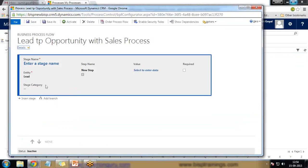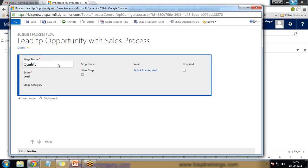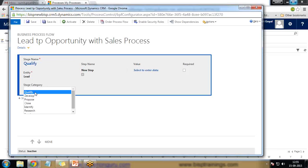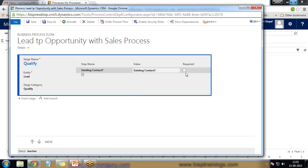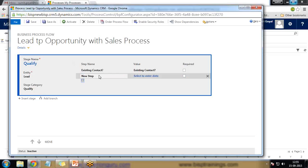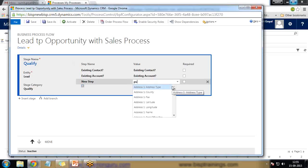Now we can see we have stages and the option to add stages, and we can also add a branch to the current stage. I provide a name to the stage — the stage name is 'Qualify', the entity will be Lead, and the category will be 'Qualify'. For the step name I click to enter data and write 'Existing Contact'. We have an option here for Required — if you make it required, the user will not be able to move to the next process until they enter data in that specific field. I add 'Existing Account' and then one more for 'Purchase Time Frame'.